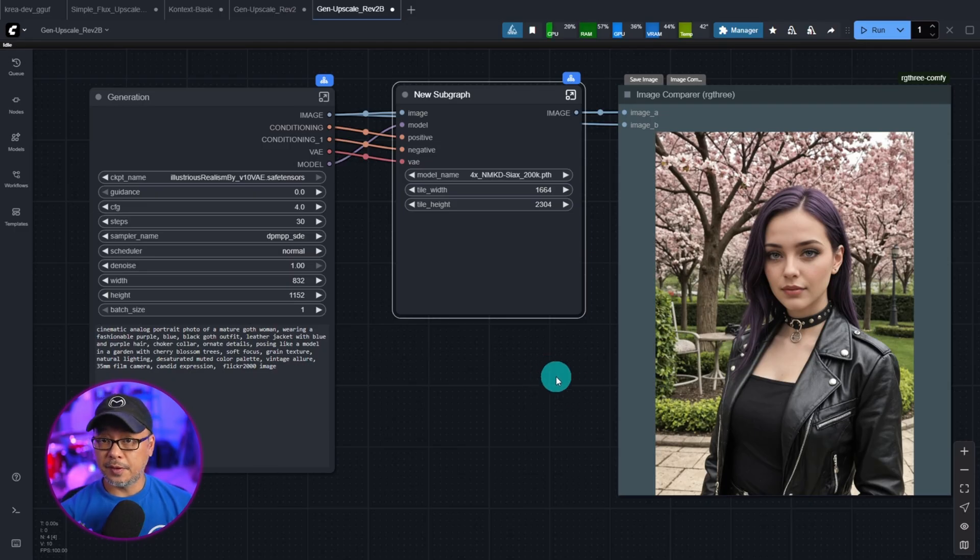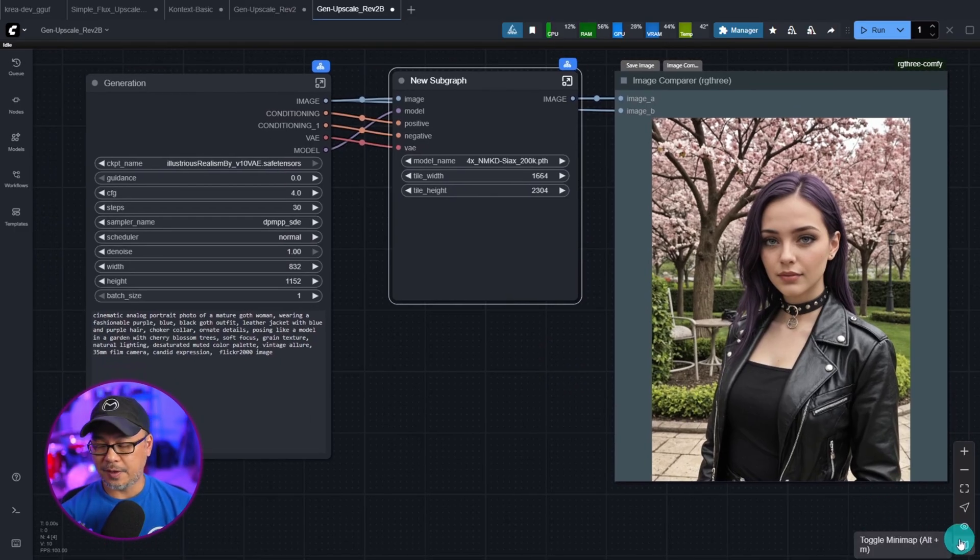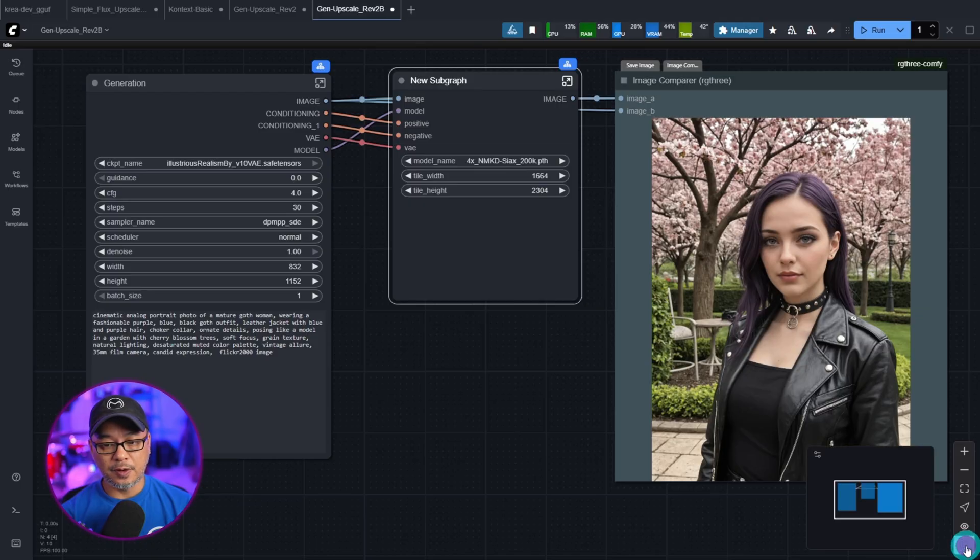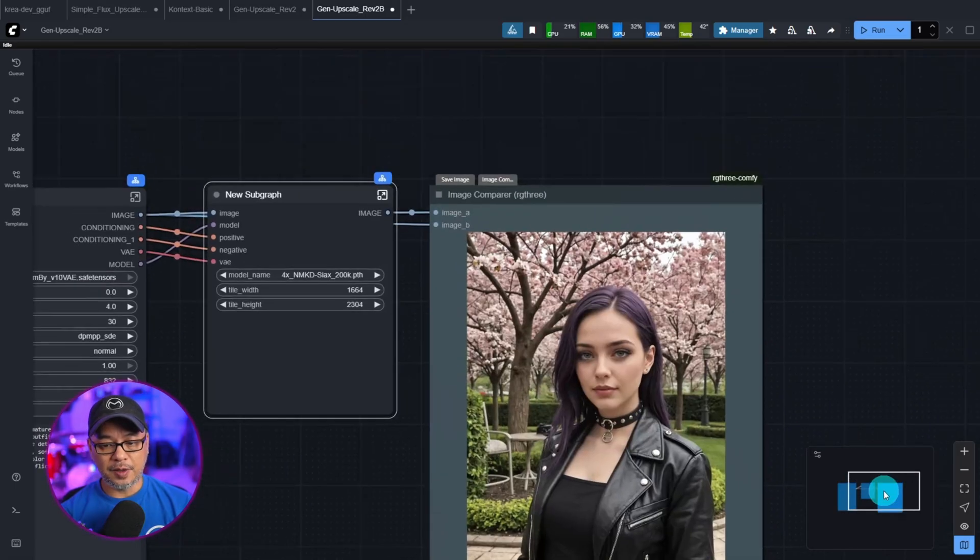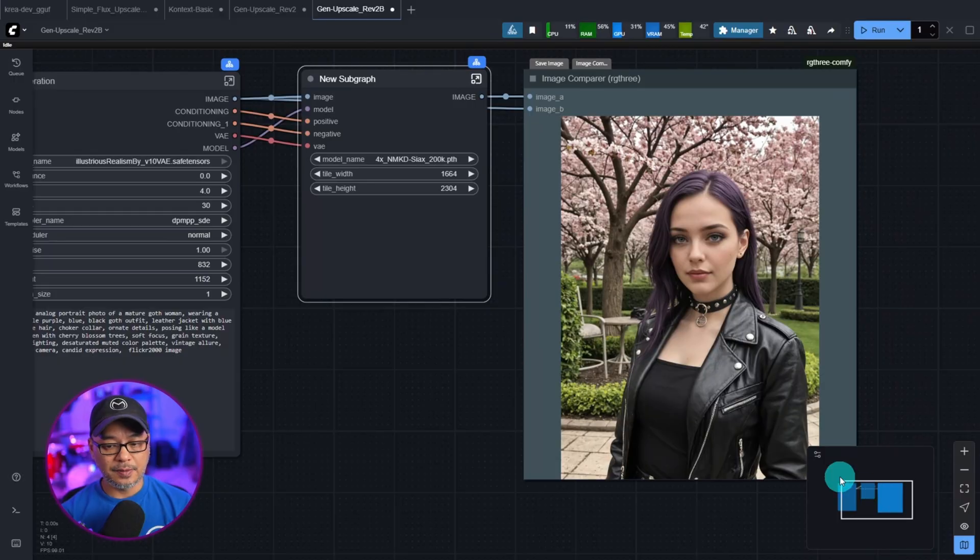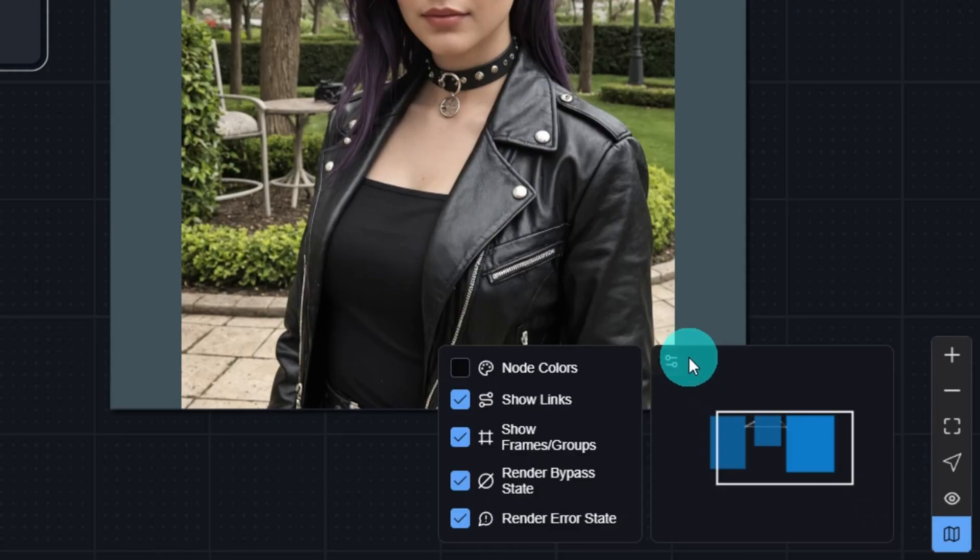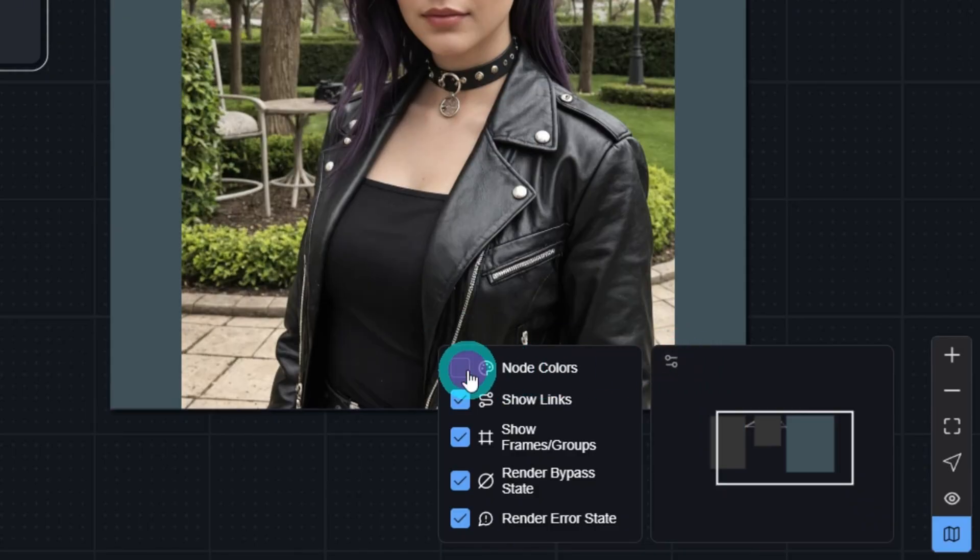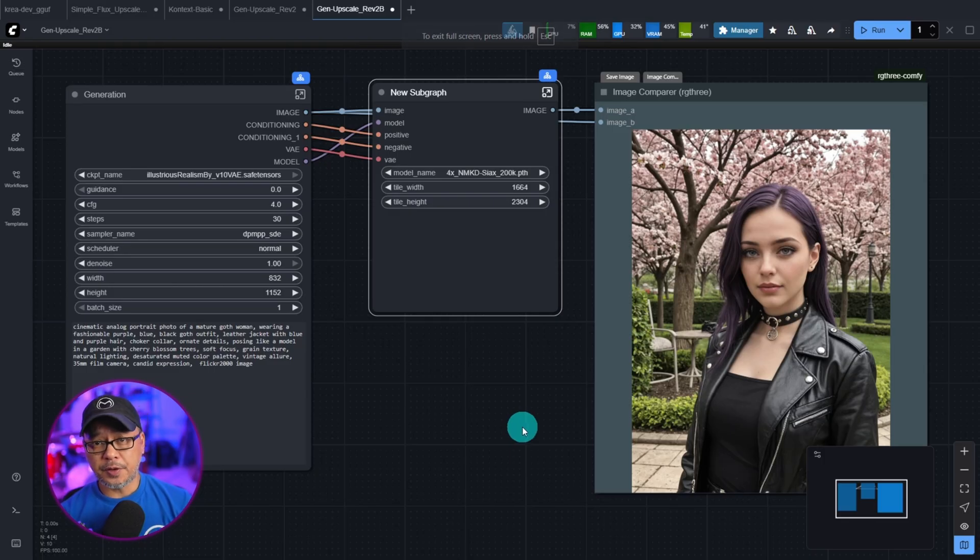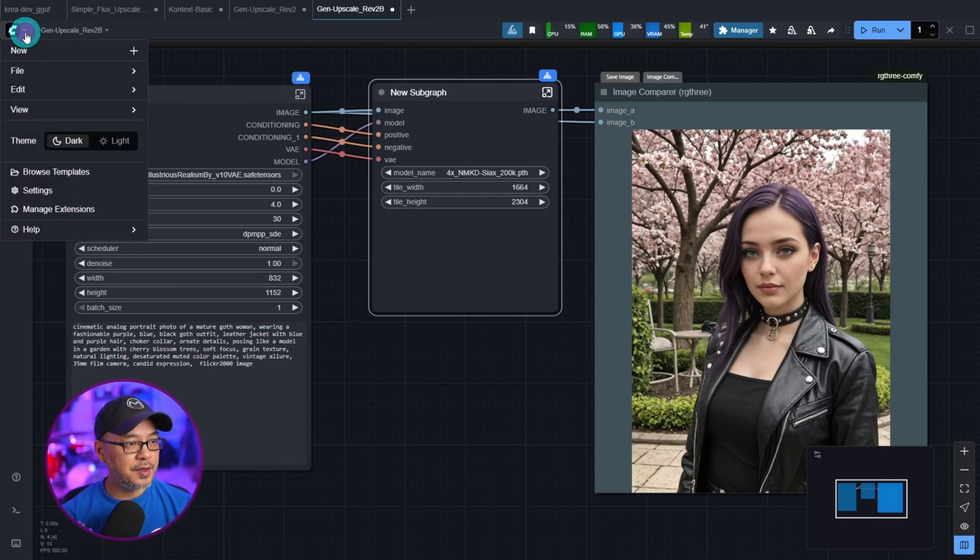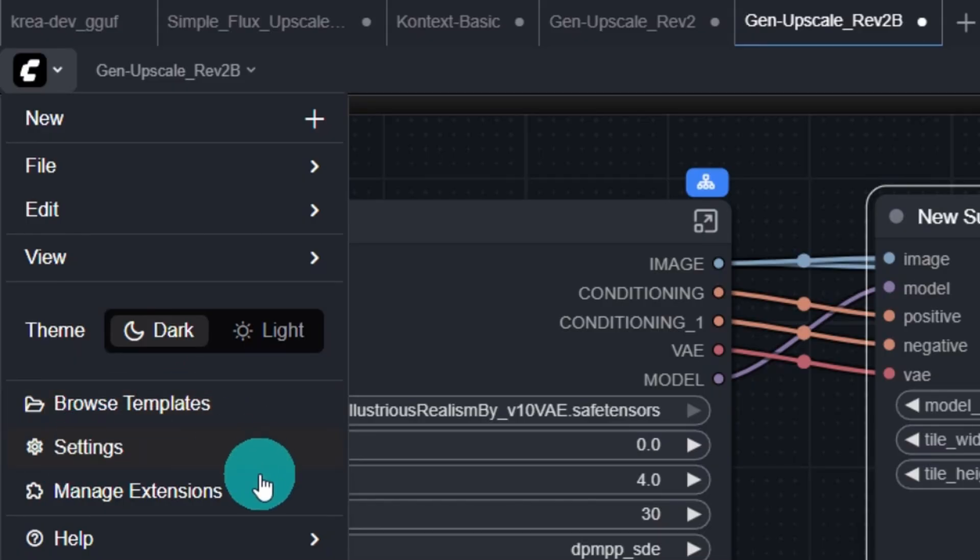Some other things they mentioned was the mini map. If you go down to the bottom corner, you could now toggle on the mini map and you can use it to navigate around if you want. Then if you click on this option here, it gives you some other options that you can play around with. There's also a new manager. If you go into the menu, you'll find the templates, the settings, and now you'll see manage extensions.